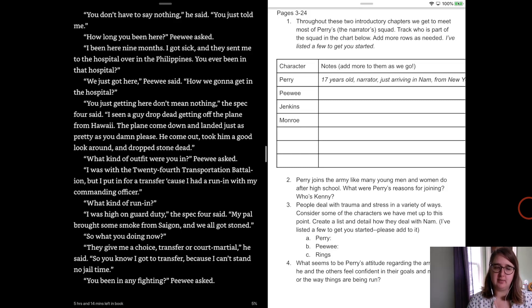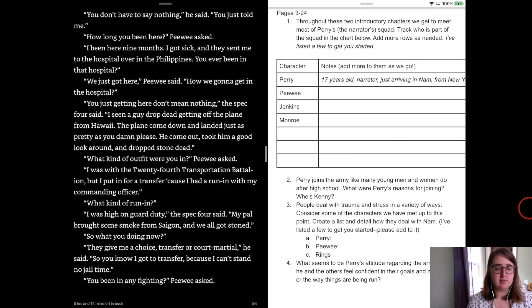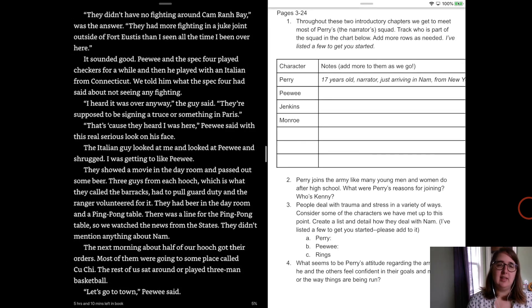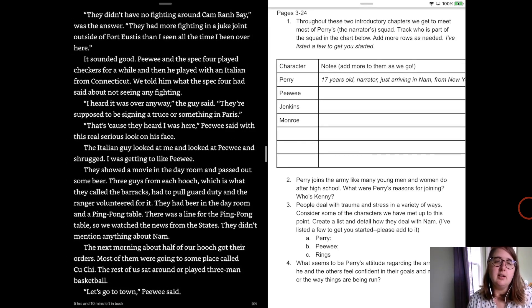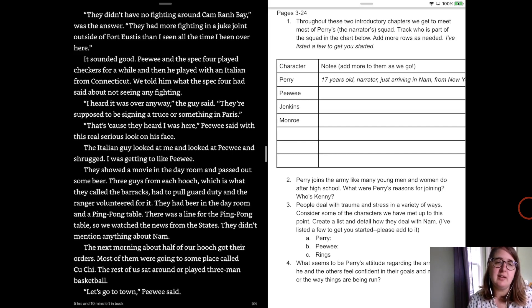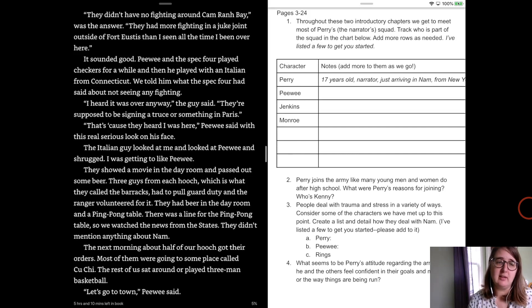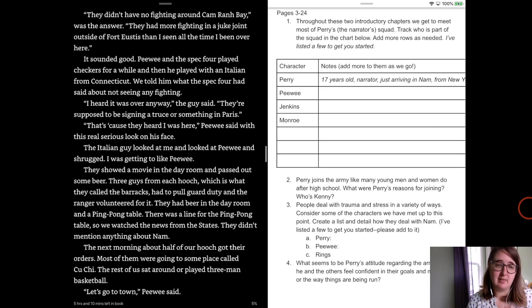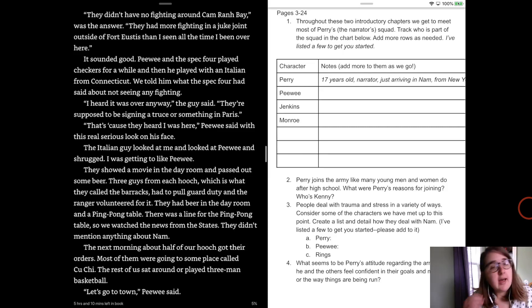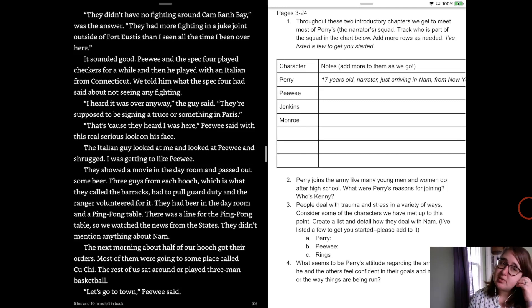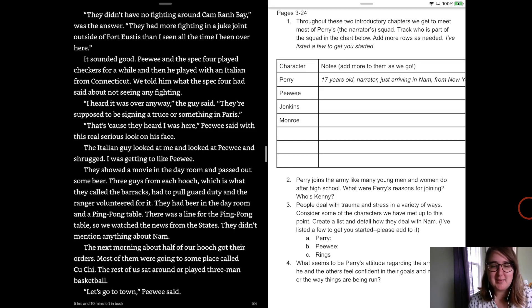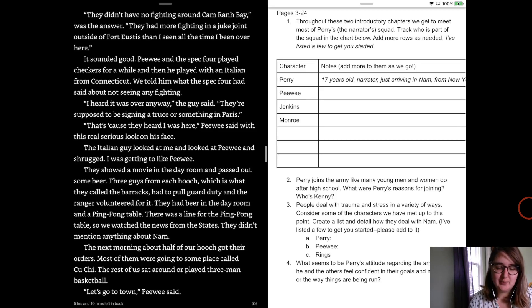What kind of run-in? I was high on guard duty, the spec four said. My pal bought in some smoke from Saigon and we all got stoned. So what are you doing now? Well, they gave me a choice, transfer or court-martial, he said. So you know I got a transfer because I can't stay in no jail time. You been in any fightin', Peewee asked. They just didn't have no fightin' around Cameron Bay, was the answer. They had more fightin' in the juke joint outside of Fort Eustis than I'd seen in any of my time over here. Sounded good. Peewee and the spec four played checkers for a while and then played with an Italian from Connecticut and we told him what the spec four had said about not seeing any fighting. I heard it was over anyway, the guy said. They're supposed to be signing some truce or something in Paris. That's because they heard I was here, Peewee said, with a real serious look on his face. The Italian guy looked at me and then looked at Peewee and shrugged and I was getting to like Peewee.